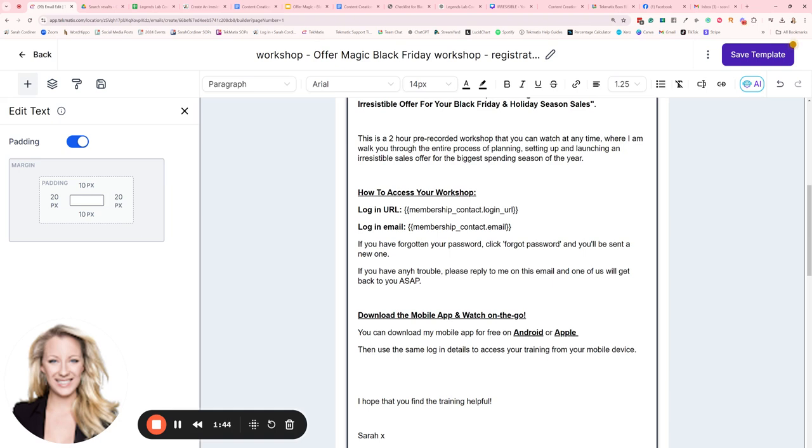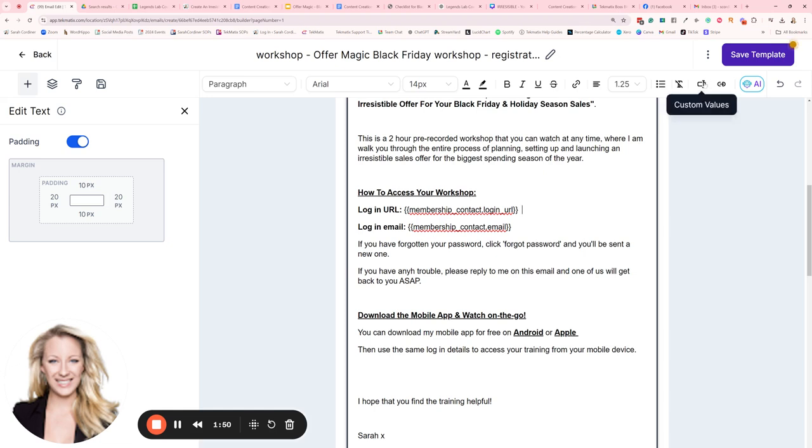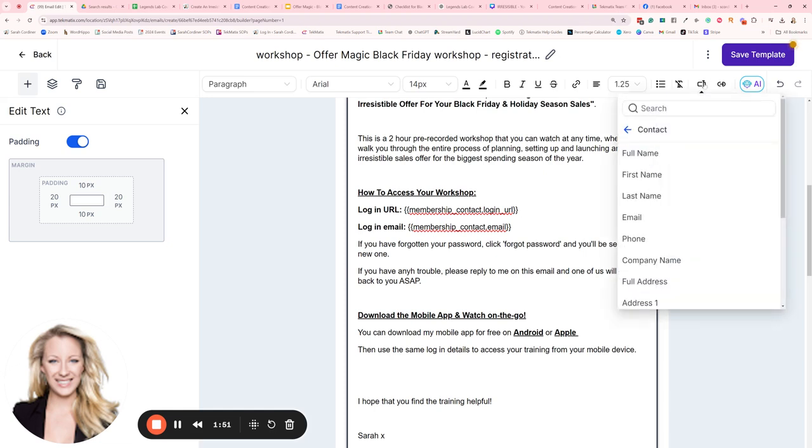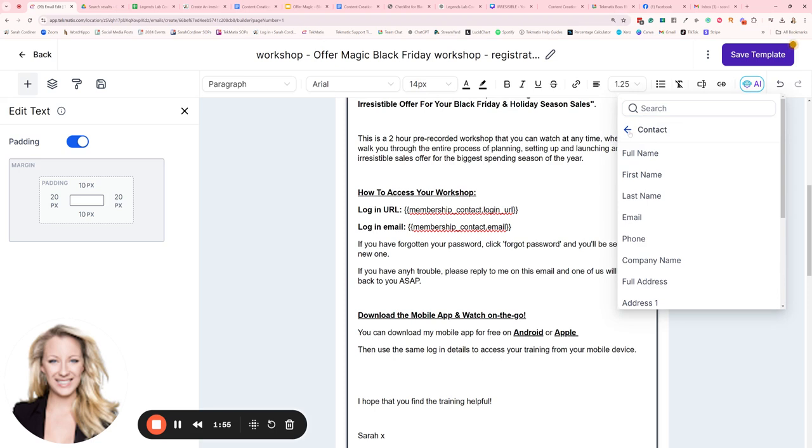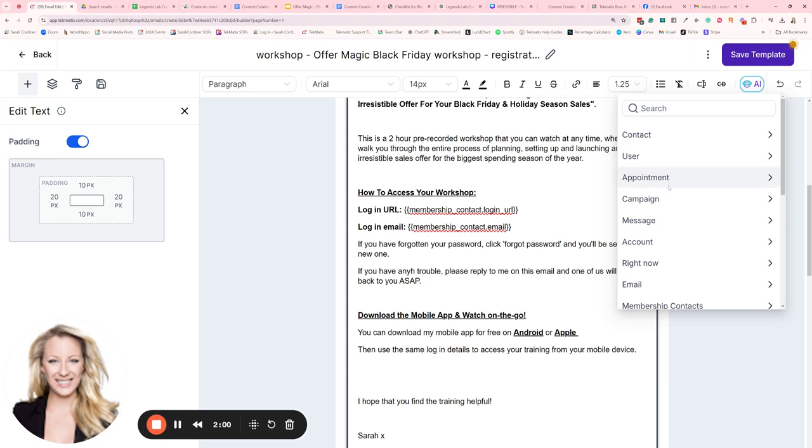I put 'How to access your workshop, login URL.' I type that in first, and to get that URL you go again up to custom values and scroll down to where you will find—oh we're inside of contacts at the moment. I'm going to press the back arrow so it takes us to our main menu of custom values, and I'm going to scroll down to membership contacts.